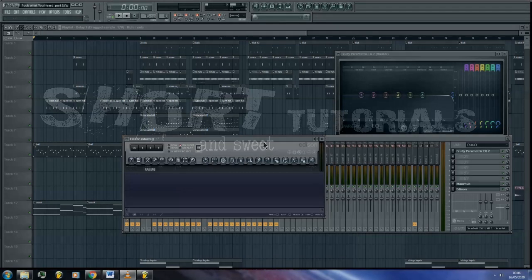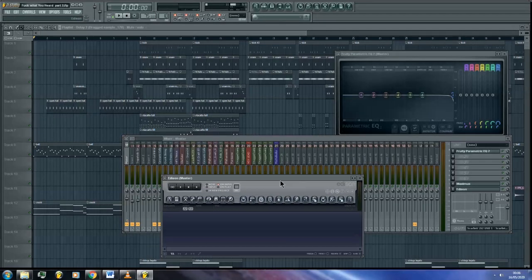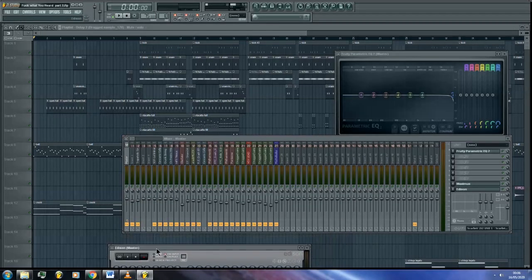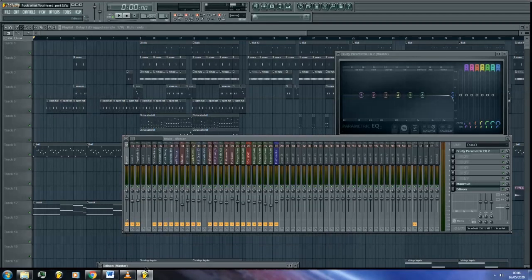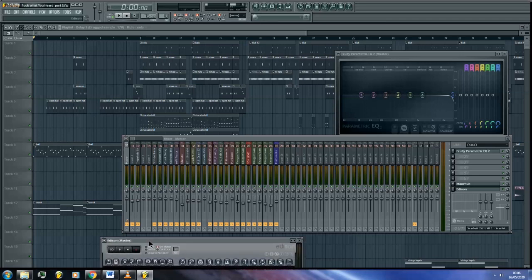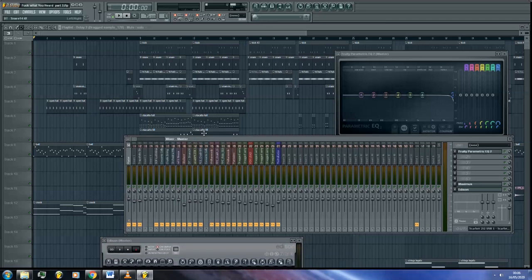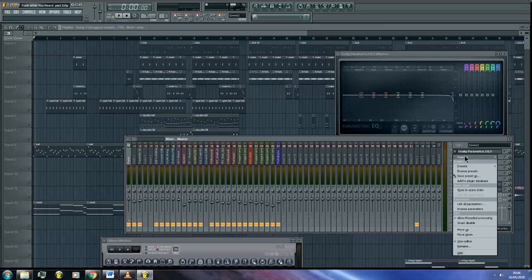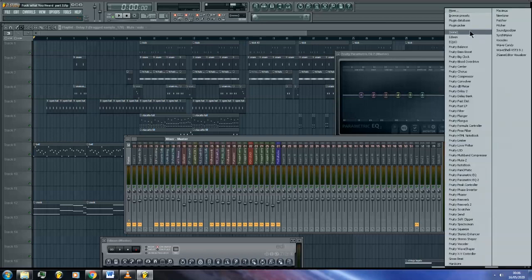So in this video we're learning how to filter sweep and automate EQ for different applications. The first thing we're going to look at is using cutoff sweeps creatively. In most cases I use these for introductions to my instrumentals.